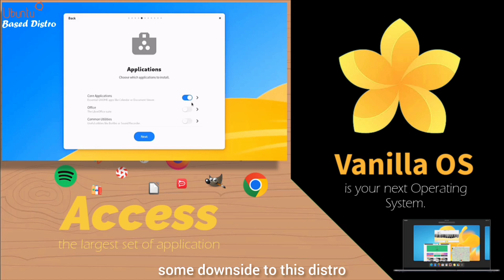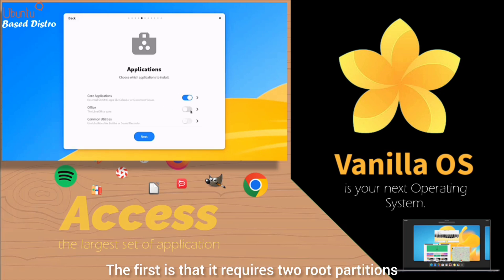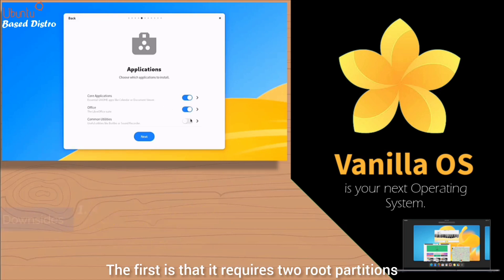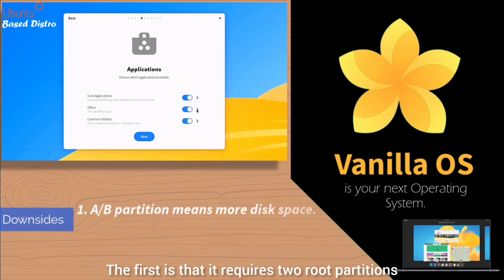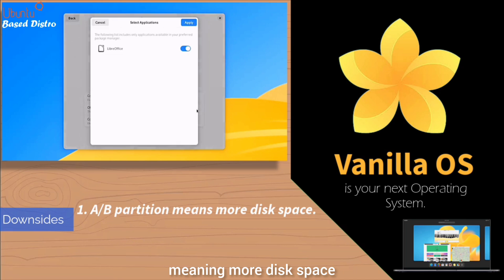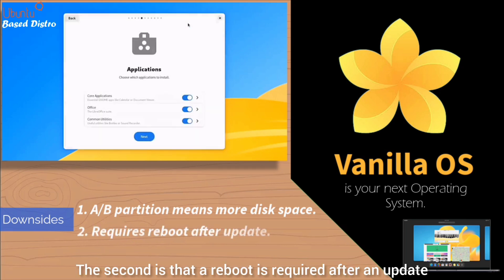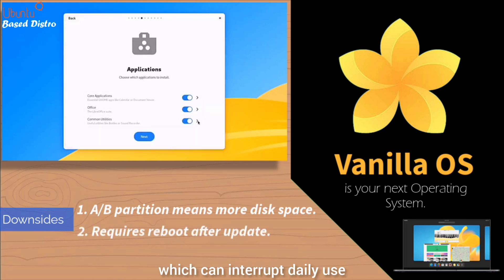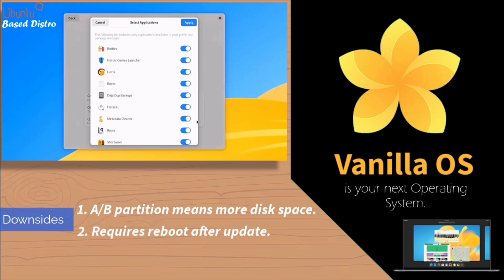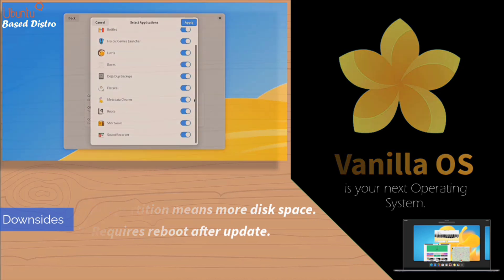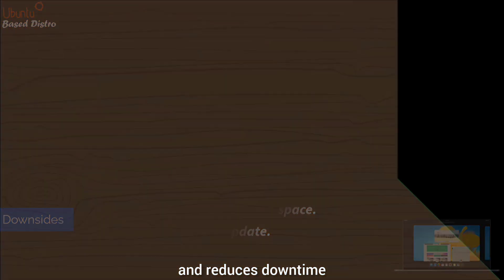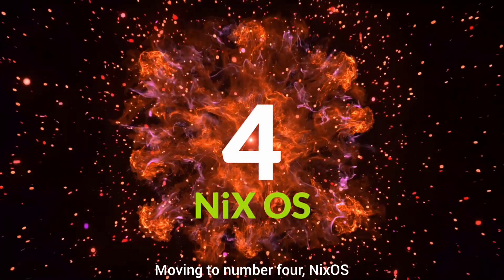There is, however, some downside to this distro. The first is that it requires two root partitions, meaning more disk space. The second is that a reboot is required after an update, which can interrupt daily use. That said, the process is seamless and reduces downtime. Moving to number four.